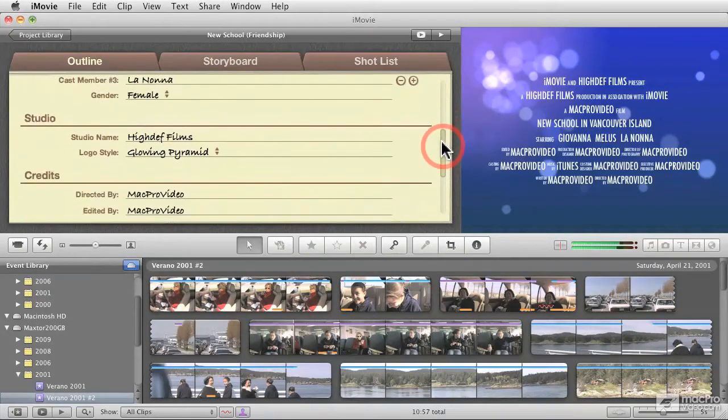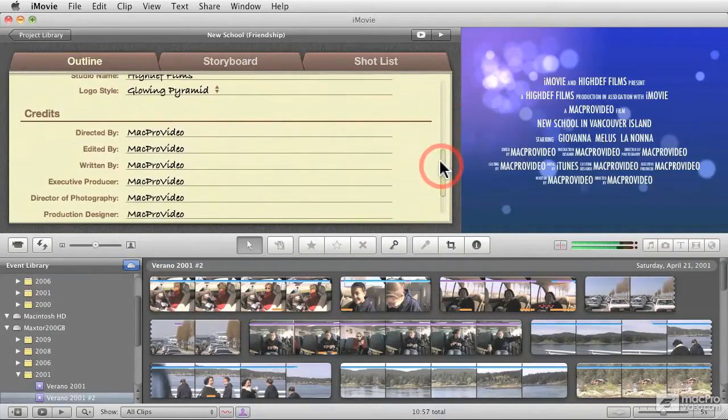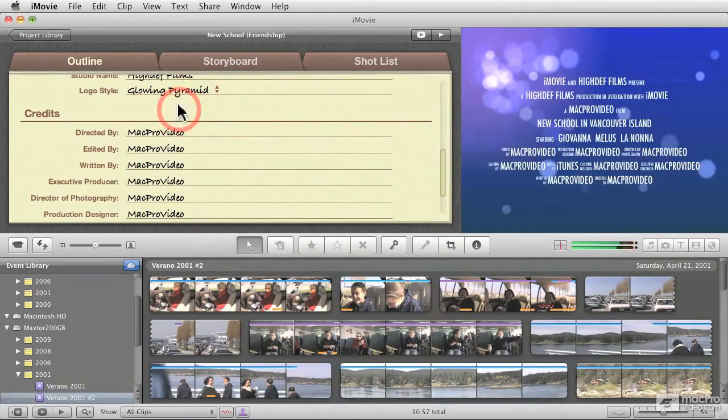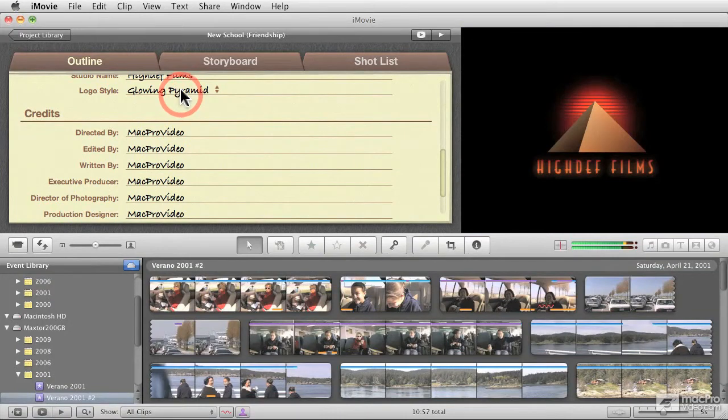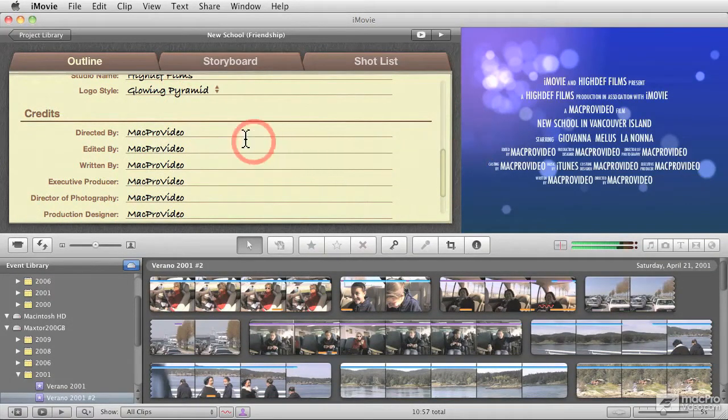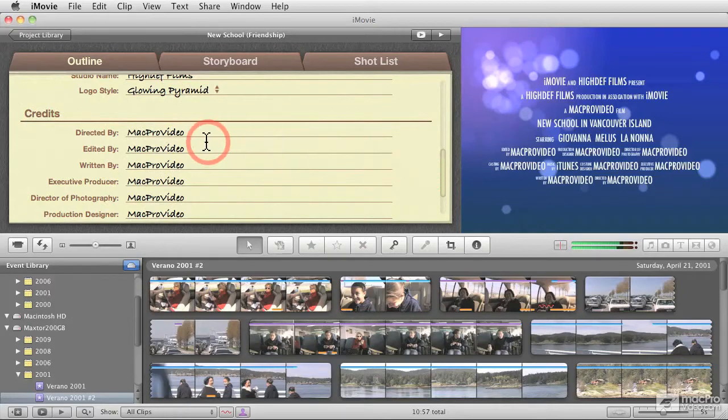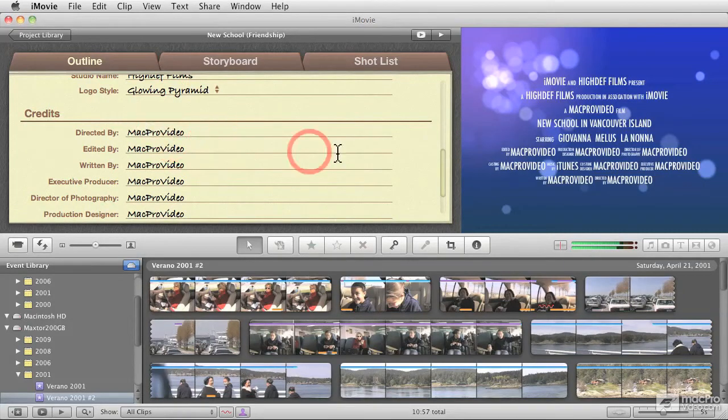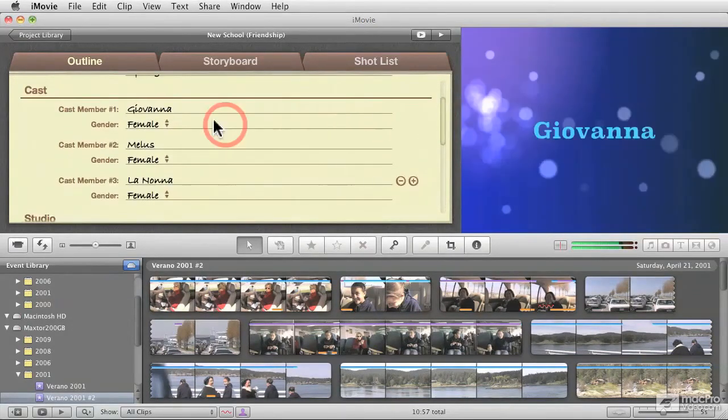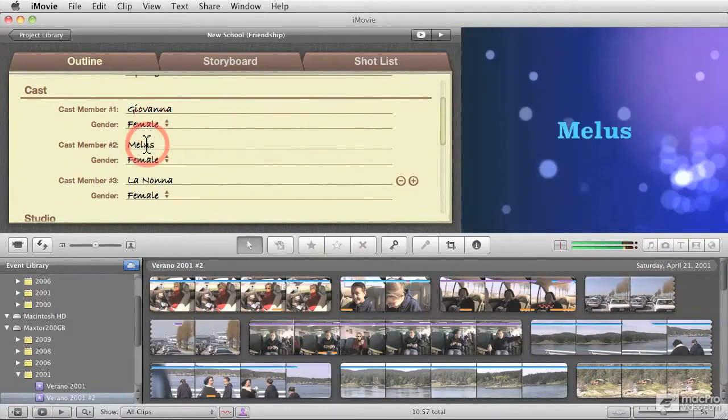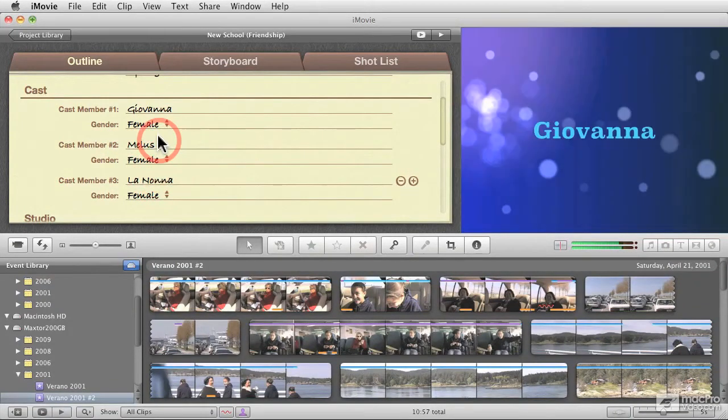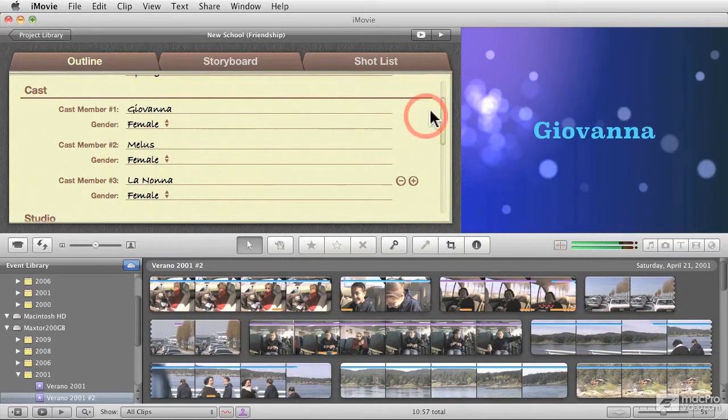One of the things that you're maybe noticing though, is as I roll over the different sections on the window here on the right-hand side, we actually get to see a visual representation of that particular section. So if I go to the top and roll over the cast, you get to see the way they are going to appear on the actual project.